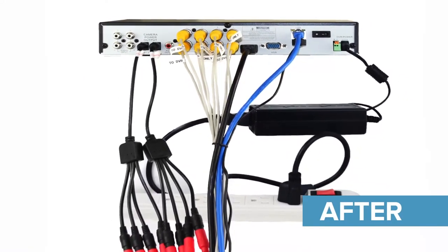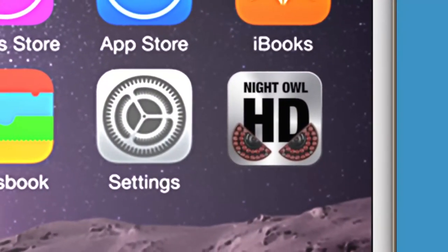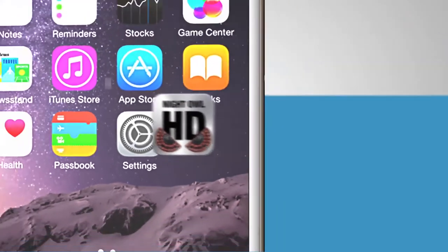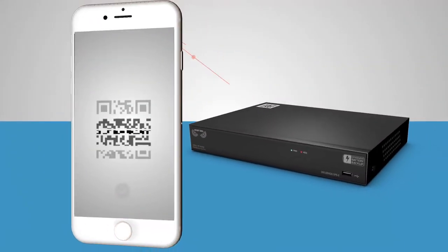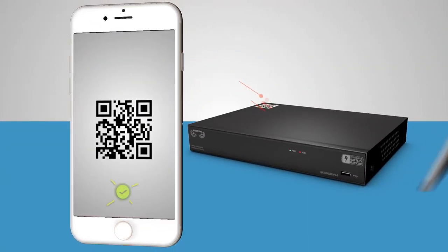As always, you'll have access to Night Owl's powerful mobile app. It's free, easy to set up, and can be used on any iOS or Android device.